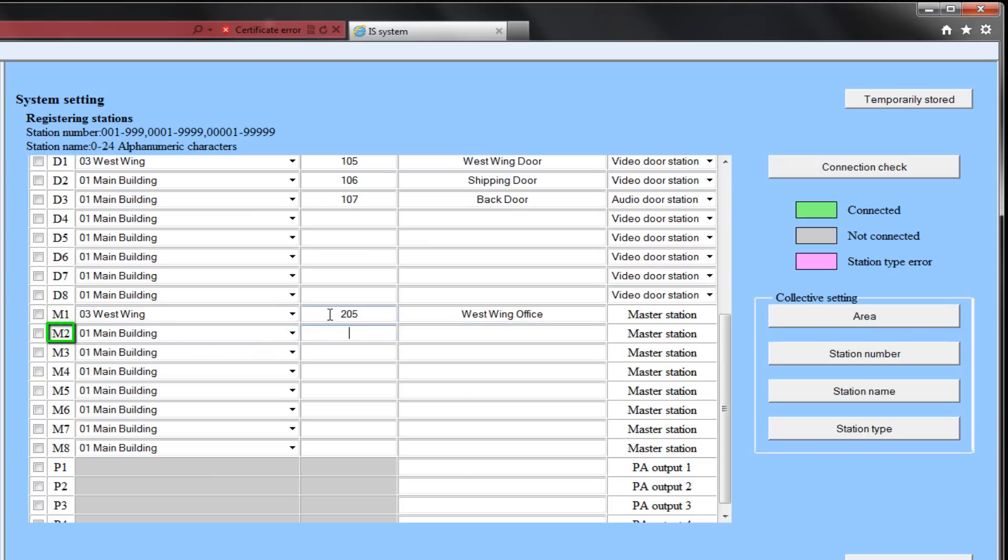M2 will be the main area. Its number will be 206, and we will call it the shipping office.